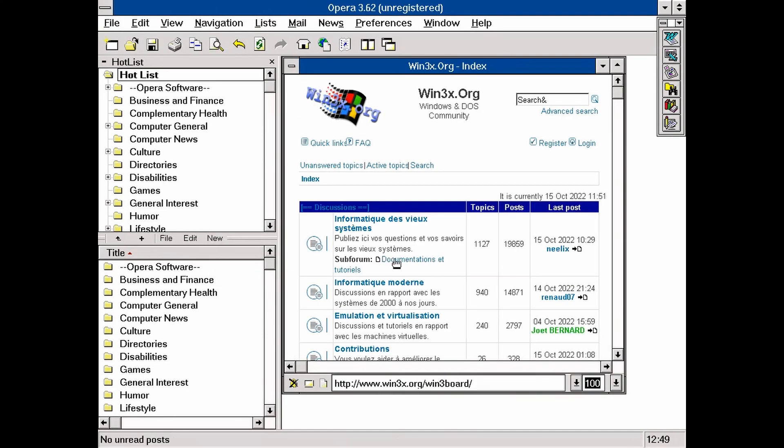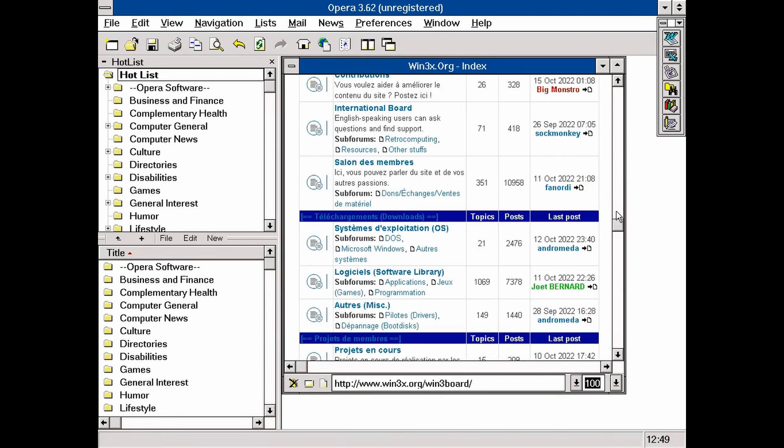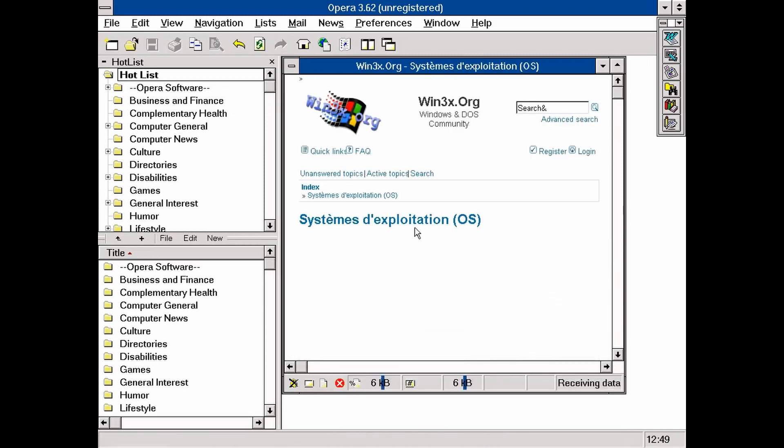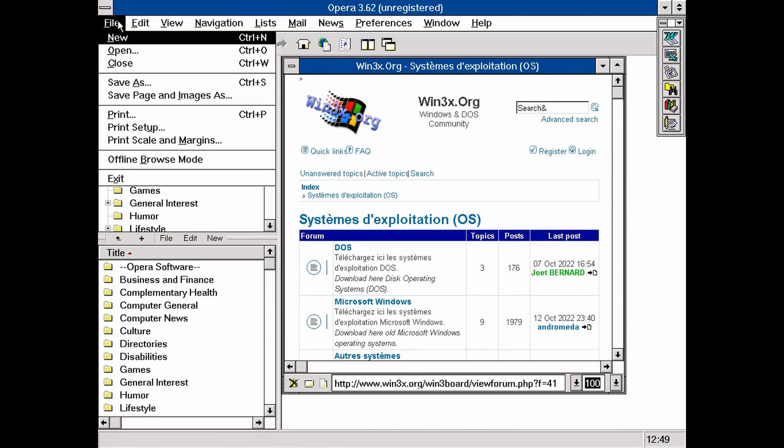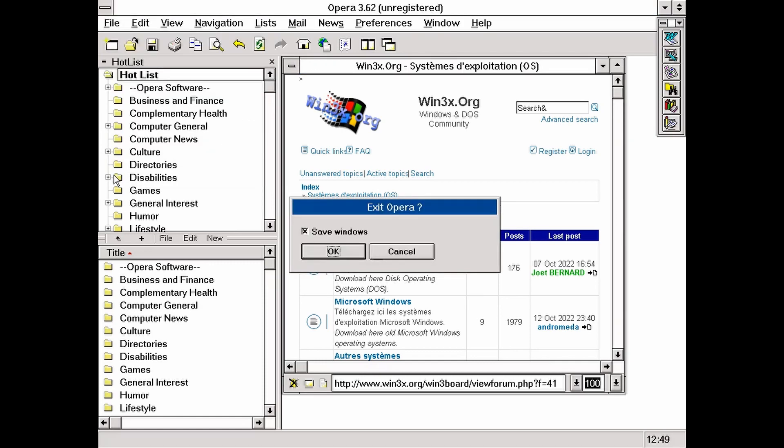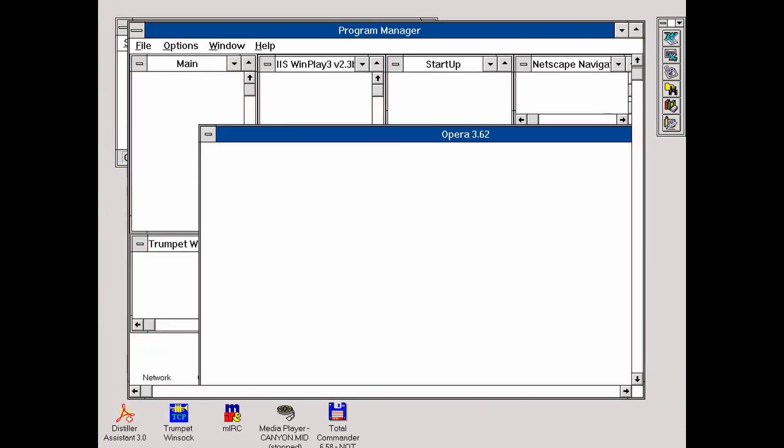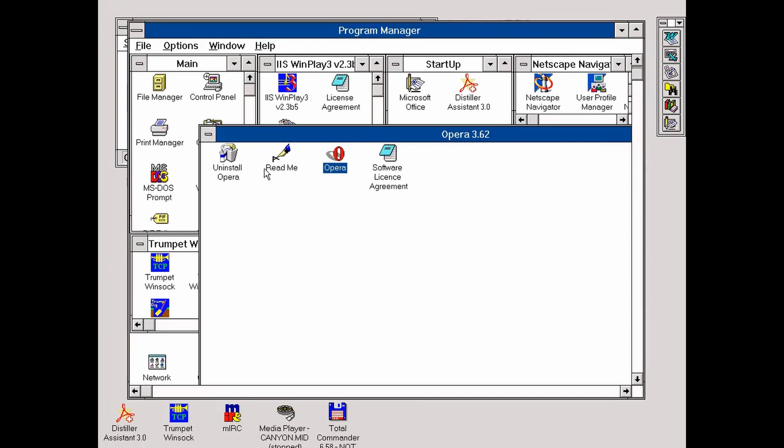And this Win3x forum looks good, because it's Windows 3 compatible. Those guys are into this, and they are using the proper technologies to get a smooth experience under Windows 3. Well, that's it for now. Next time I will make a better video, I promise. Please subscribe. Bye.